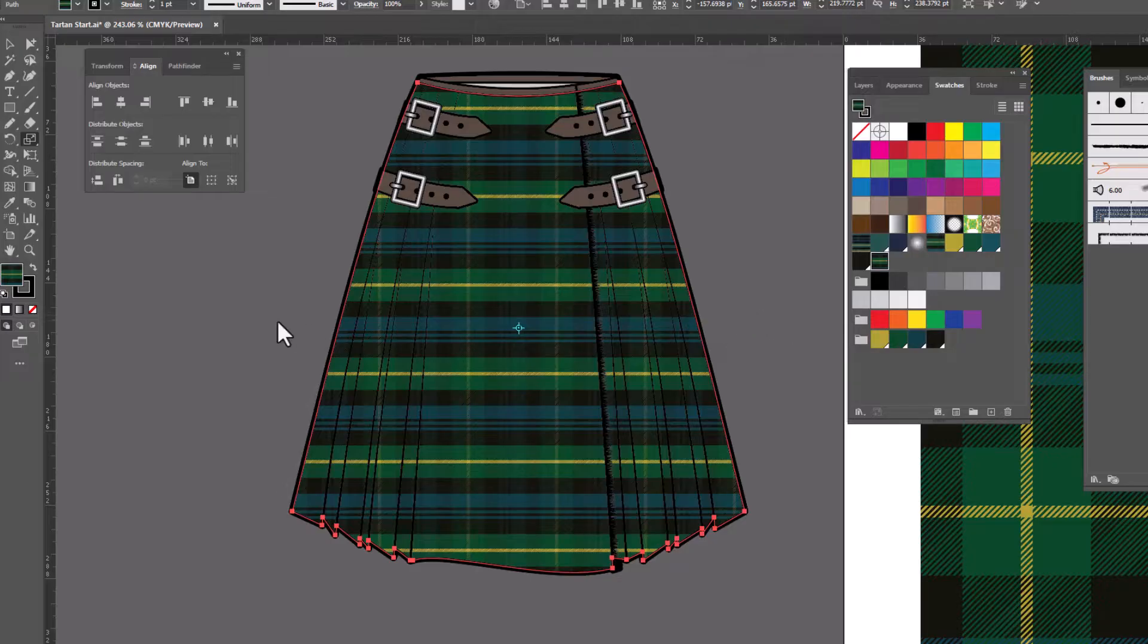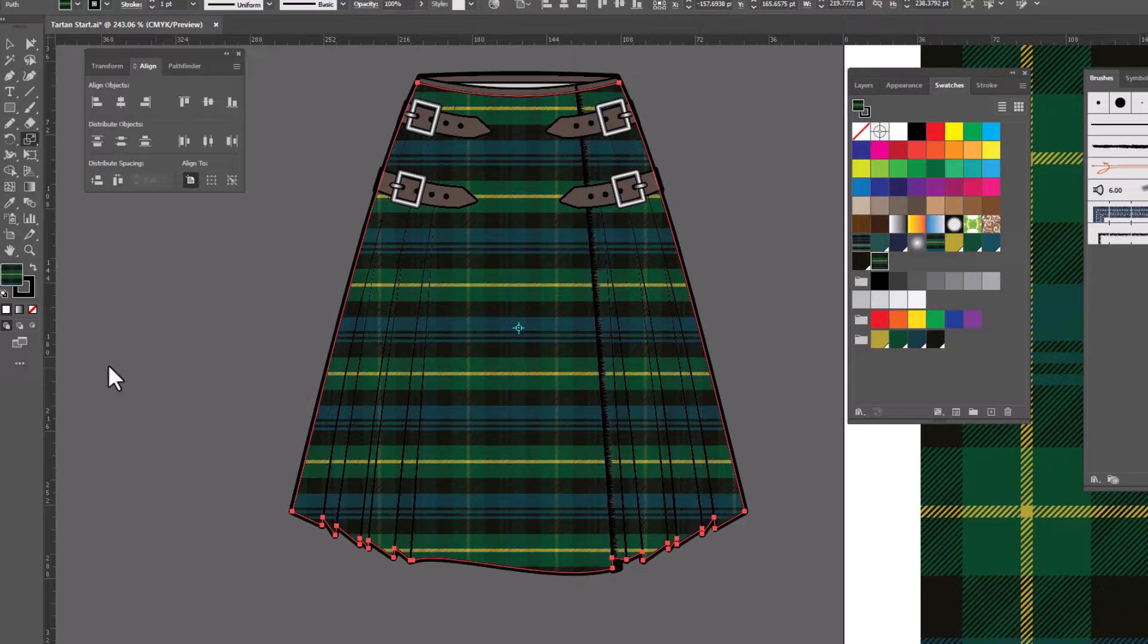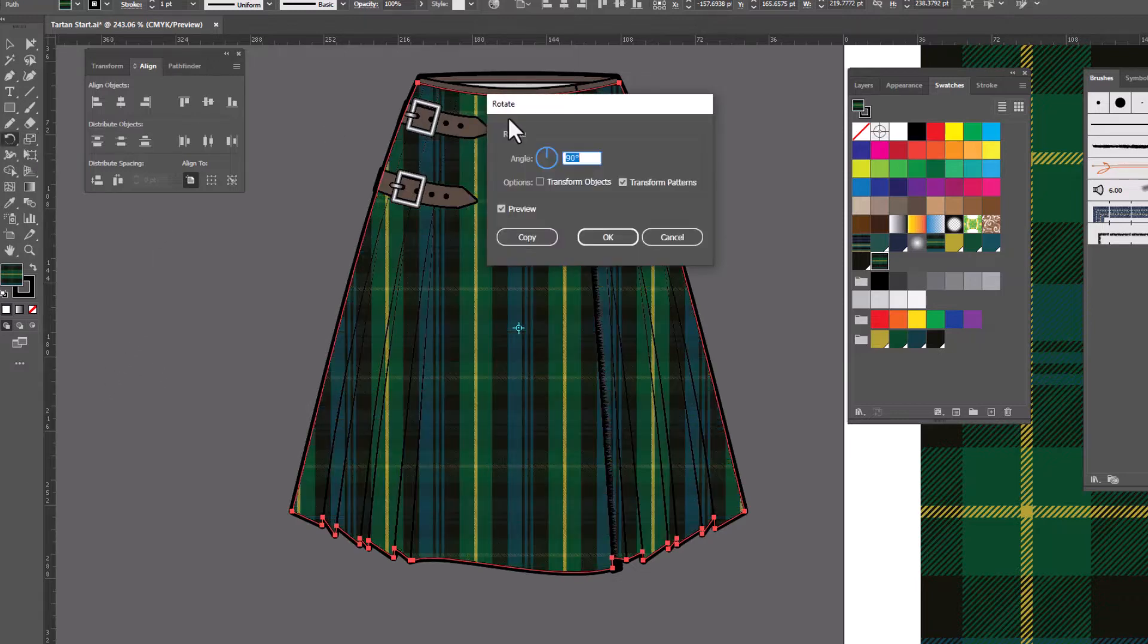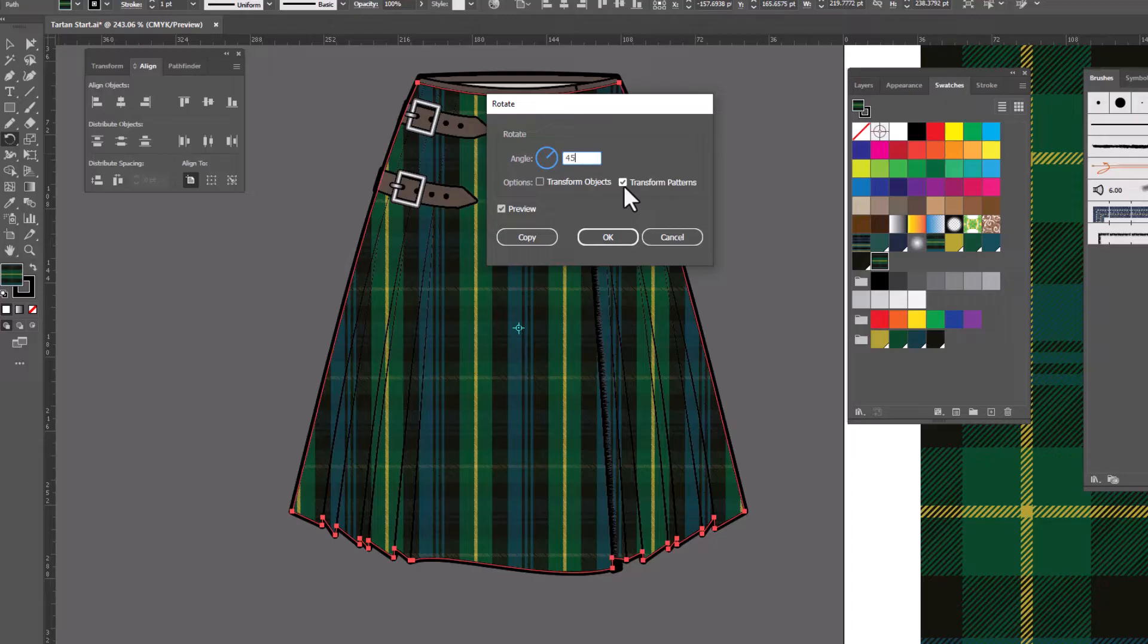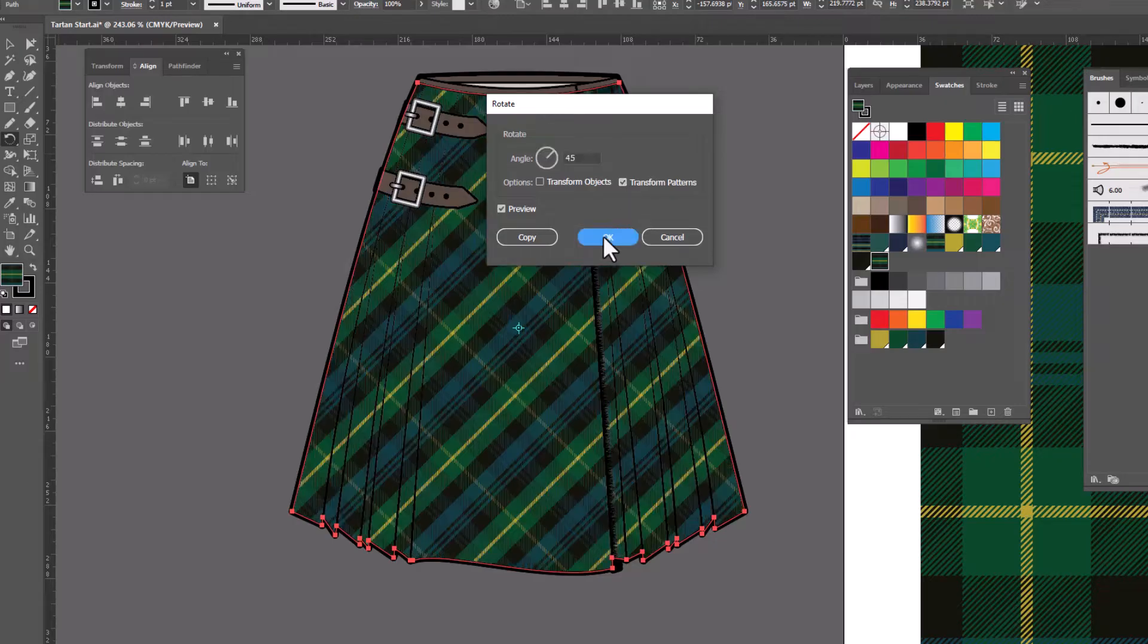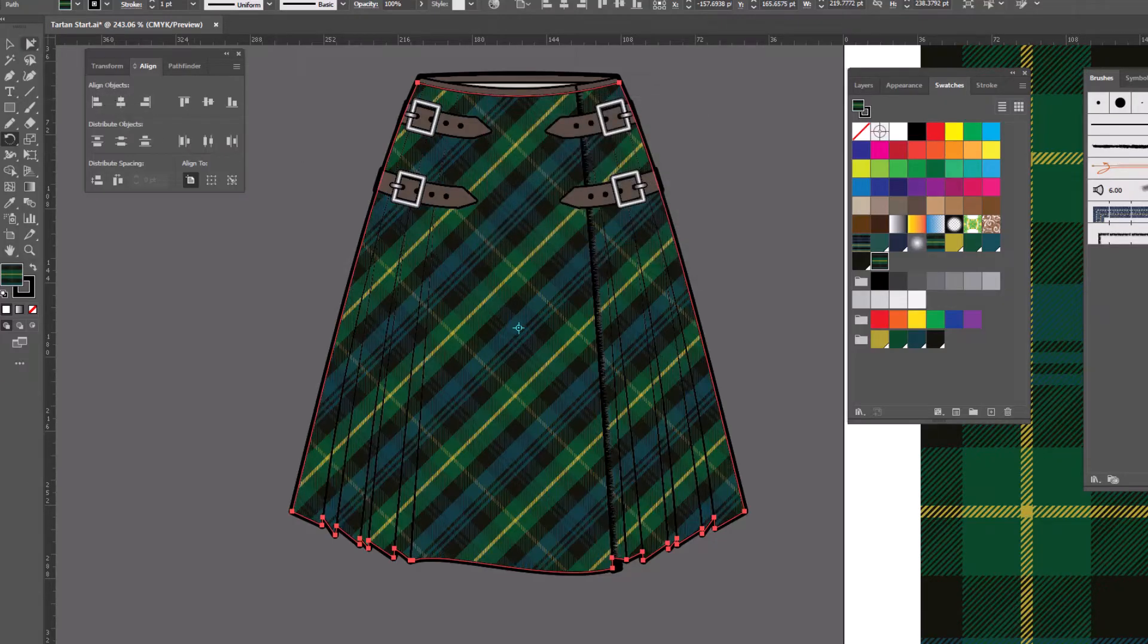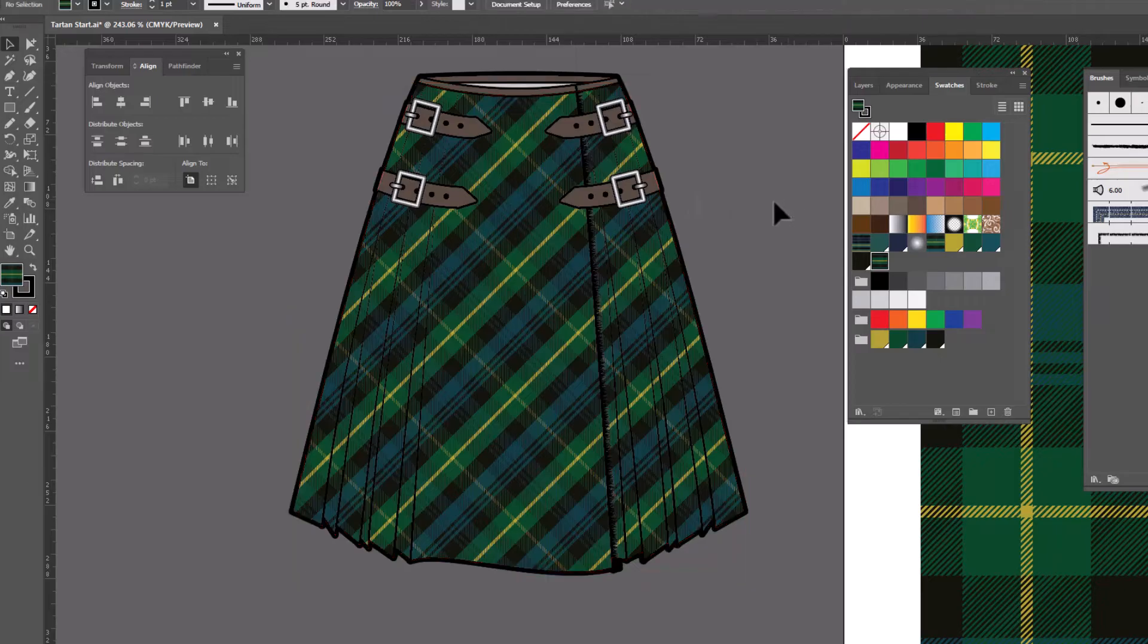Now I know generally kilts the pattern is horizontal. But I really like my plaids on the bias. So I'm gonna double click on rotate. We're gonna type in 45 for the bias. Again transform objects is turned off. We only want to transform the patterns. And click OK. And now we've got our beautiful seamless tartan in the kilt.